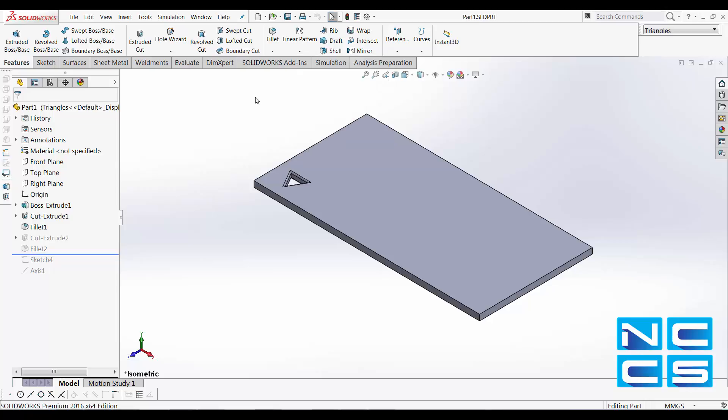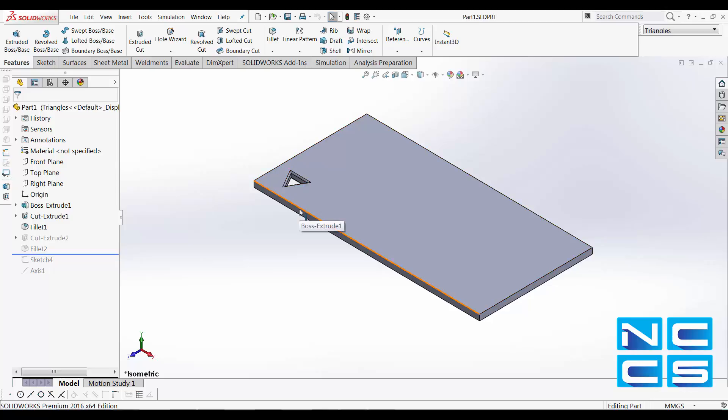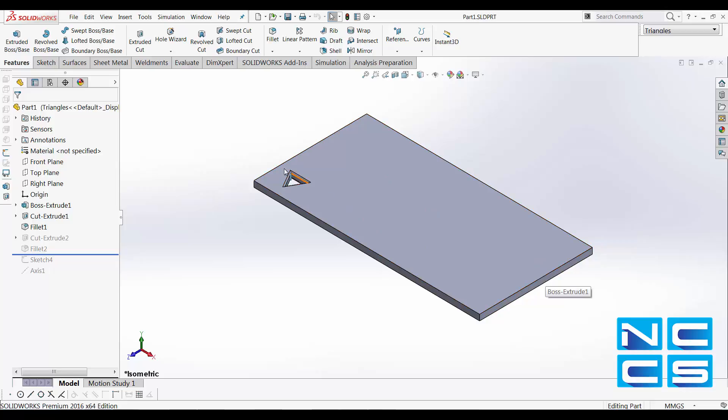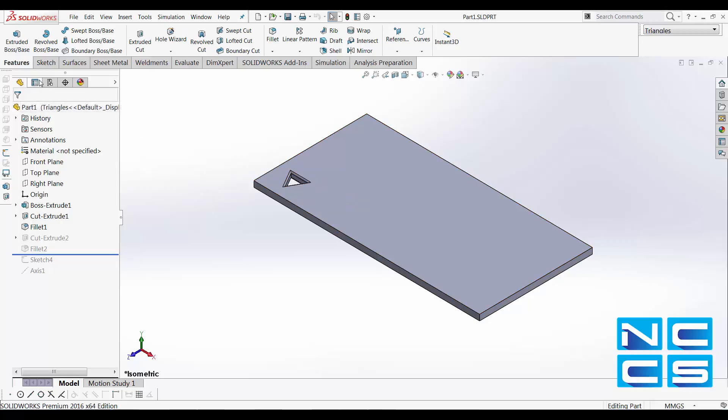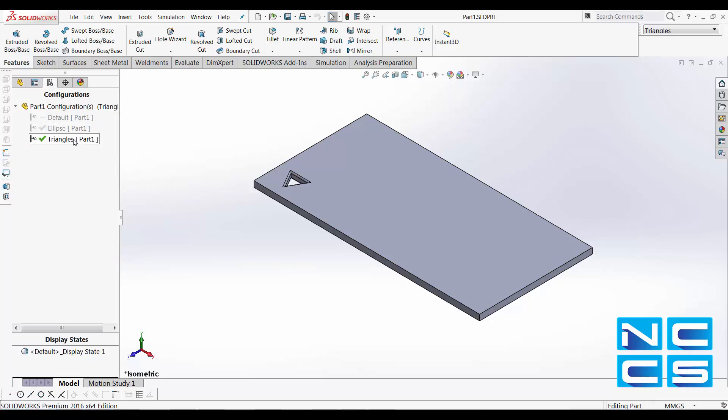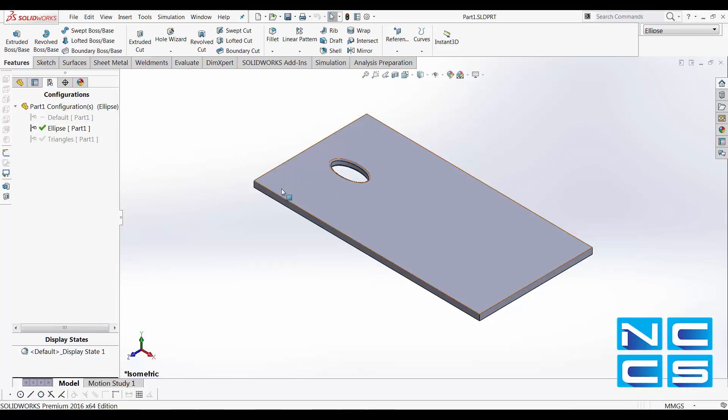So in this model that I've got, I've got a 200 by 100mm sheet metal and I've got some cut extrudes through it. I've got two configurations of it. I've got one with triangles and one with ellipse.